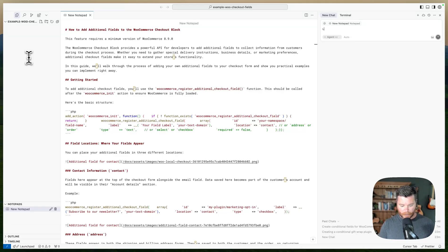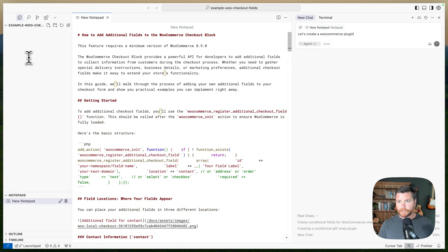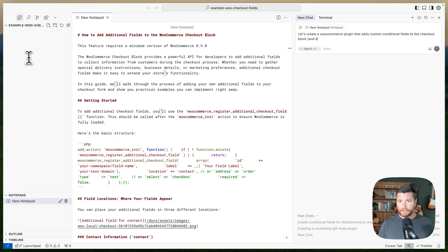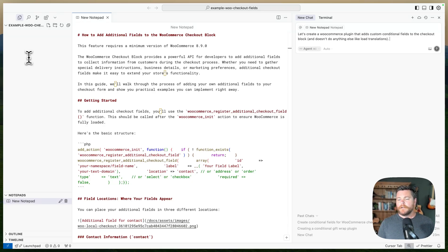Let's create a WooCommerce plugin. Maybe I'll say don't do anything else like load translations, because Cursor loves making translation files for you, which I don't want.